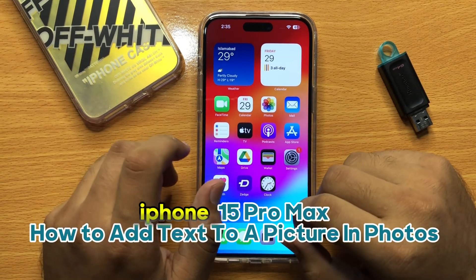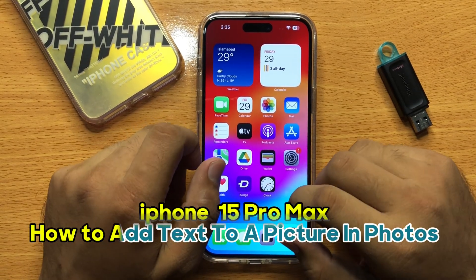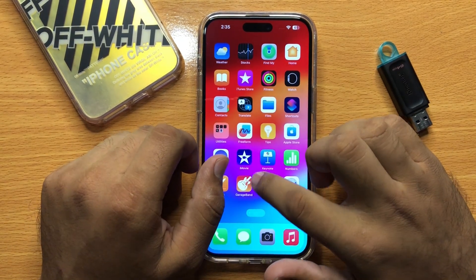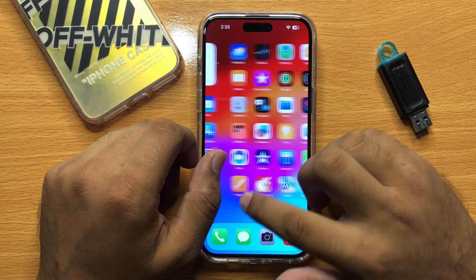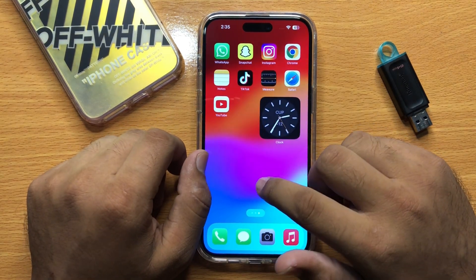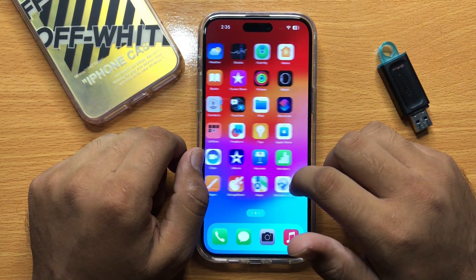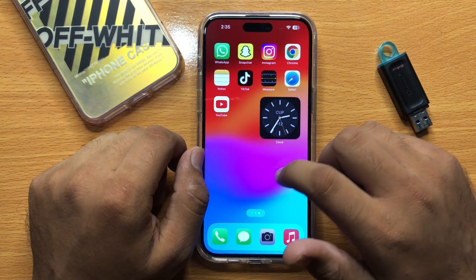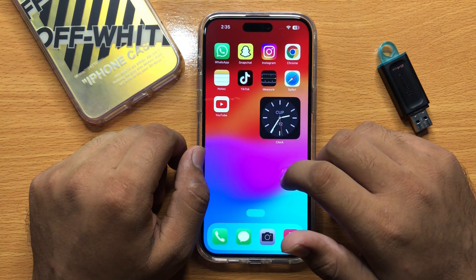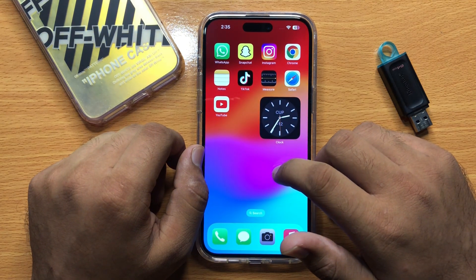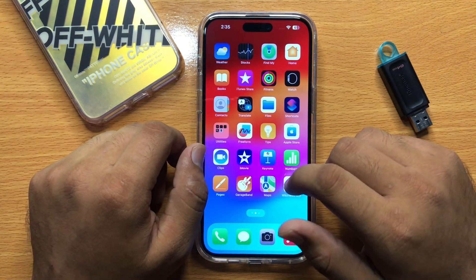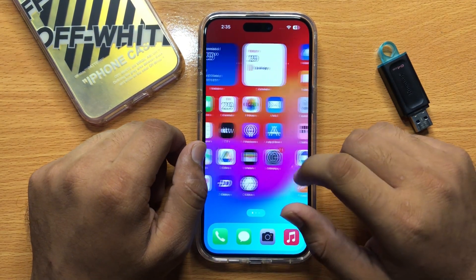Hello everyone. In this video I will show you how you can add text to a picture in Photos on iPhone 15 Pro Max. Before starting the video, don't forget to subscribe to the channel and press the bell icon. First of all, open Photos.